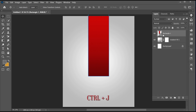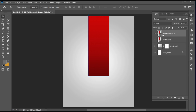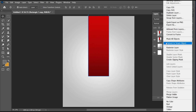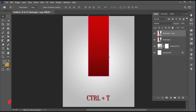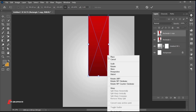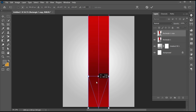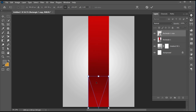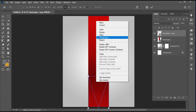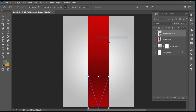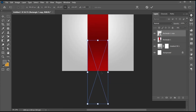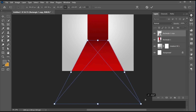Press Ctrl plus J for a duplicate copy. Right-click and choose Convert to Smart Object. Press Ctrl plus T, right-click and choose Rotate 180 degrees, and drag it downward. Right-click and choose Perspective, and drag it from the corner.